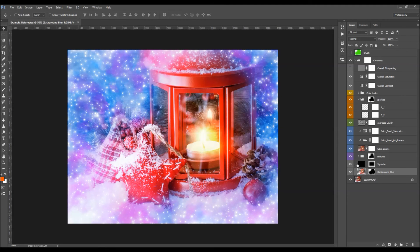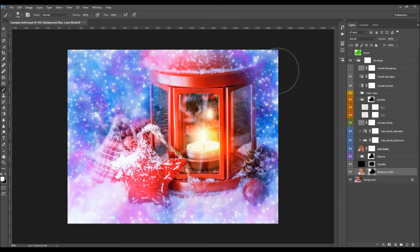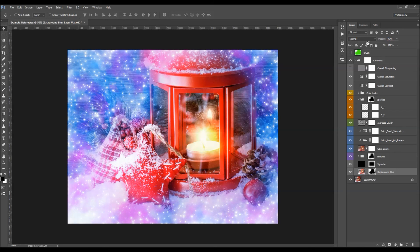The next layer is the Background Blur, which creates focus on your photo. The area you brushed will remain in focus while outside the brush area will be blurred. Select the layer mask, pick white as the foreground, and brush over areas where you want to add blur, or brush with black to remove blur from specific areas. You can control the amount of blur by clicking on 'Opacity' and dragging it to the side.